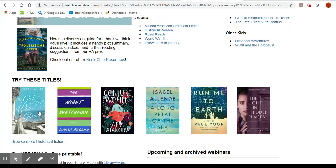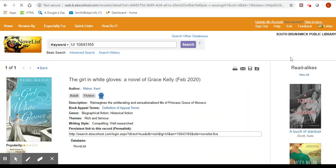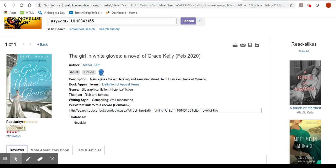We'll look at The Girl in White Gloves. Click on it and from here you'll get more information on it. This reimagines the exhilarating and sensational life of Princess Grace of Monaco.